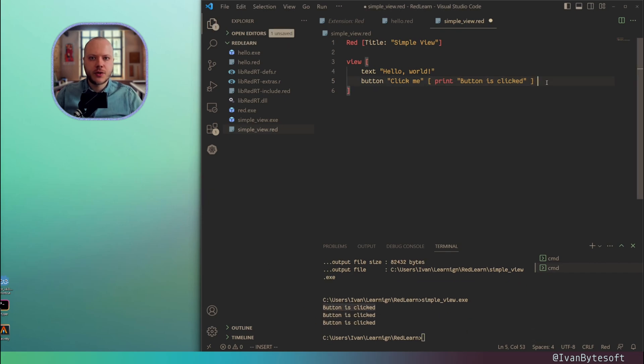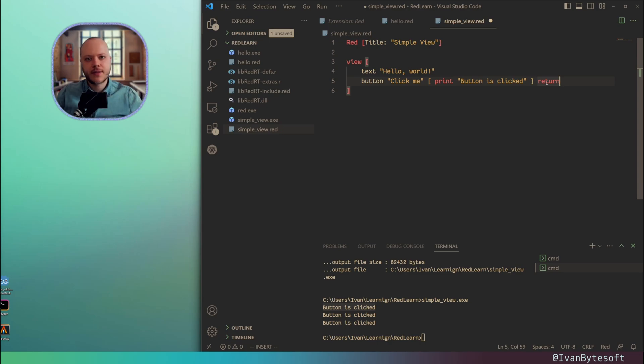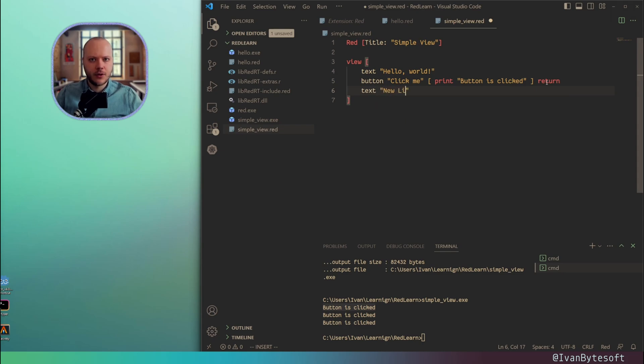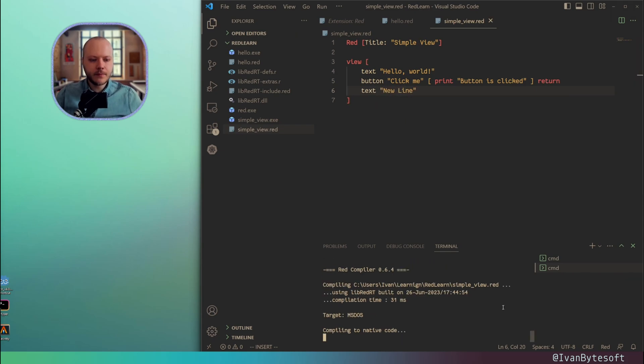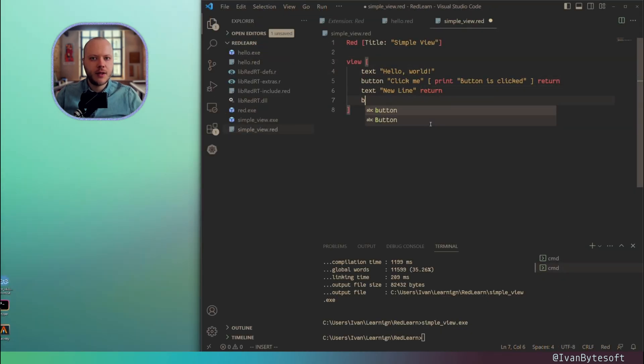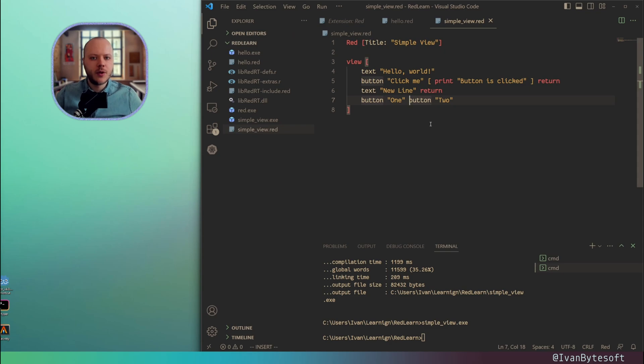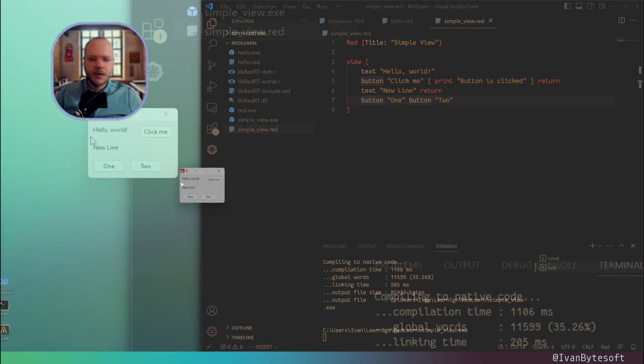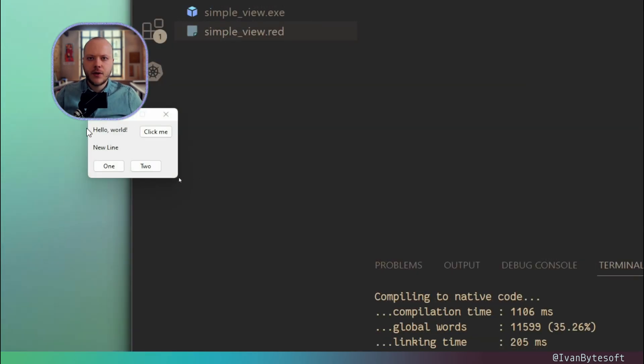If I use the word return, it's not a function return. It creates a new row in your view. I can use the text new line. New line is here. Put them in one line. Now we have Hello World, Click me, new line, and two buttons.